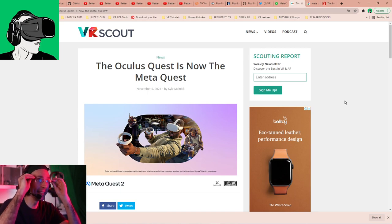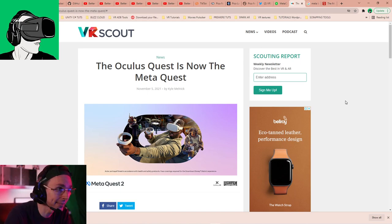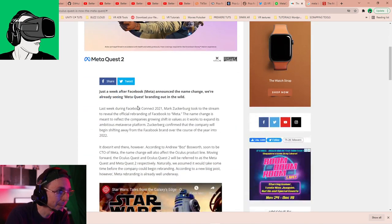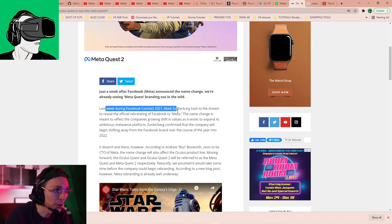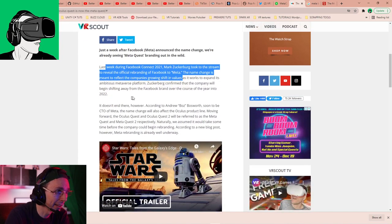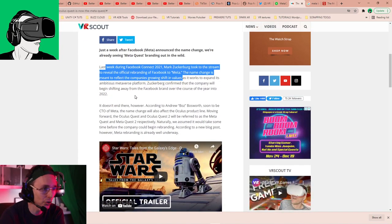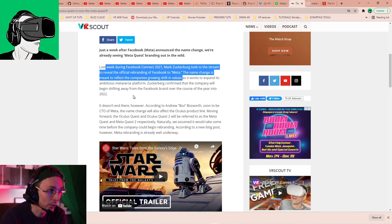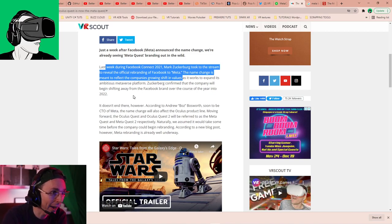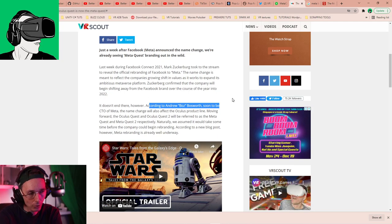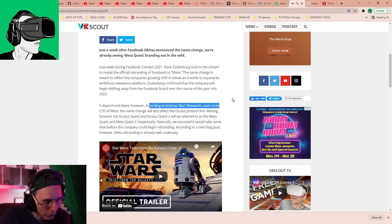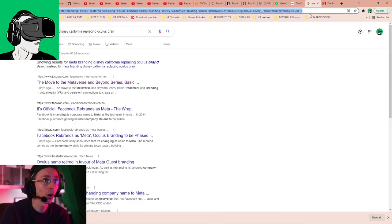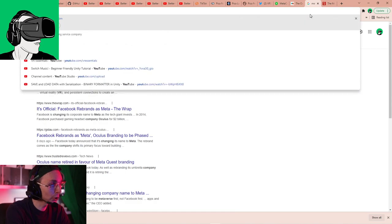Let me change the camera. So this article just came out a few hours ago by VR Scout. The Oculus Quest is now the Meta Quest. Yes, we know this. So last week during Facebook Connect. Yes, we understand what they've done. Now, originally, the Oculus name was not going to be changed until 2022. However,